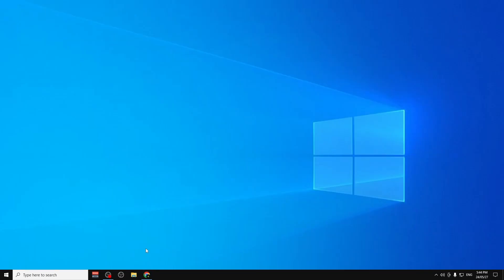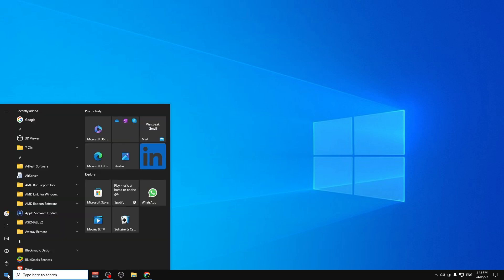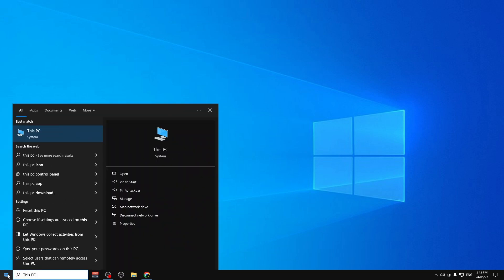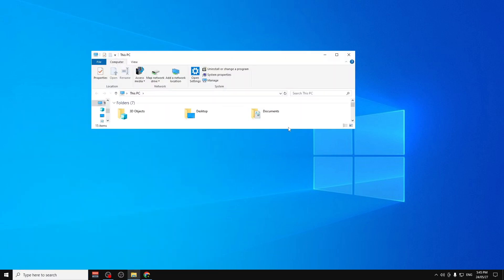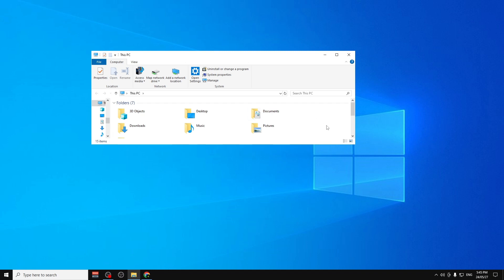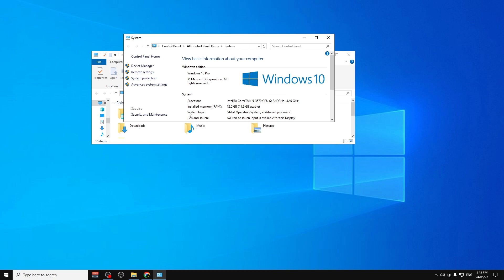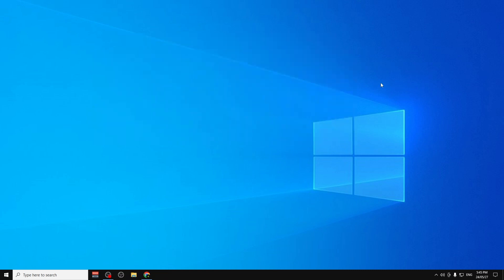We need to identify what kind of system you have — is your Windows 32 or 64 bit? In order to do that, go to Start and type 'This PC', then right-click anywhere and click on Properties. Here under System Type it will say 32-bit or 64-bit. As you can see, I have a 64-bit operating system.